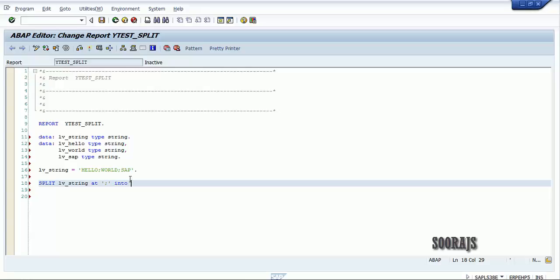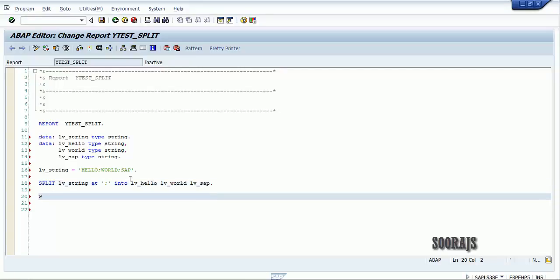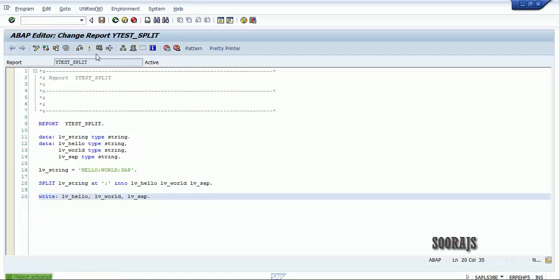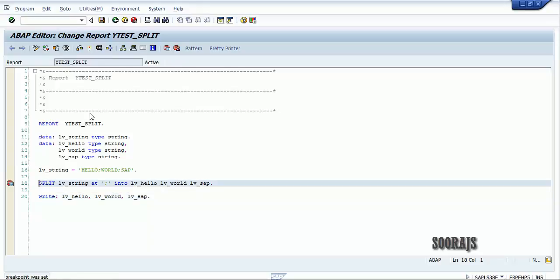I'll write the INTO clause with the three variables: lb_hello, lb_world, and lb_sap. Now let me check the syntax — syntactically correct. I'll activate the program, keep a breakpoint at line 18 at the SPLIT statement, and then execute the program.